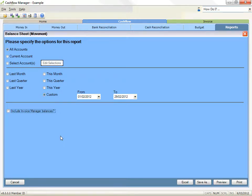Step 3 is to select the print options. Once you have selected the report options, you can preview or print the report, or you can save the report in a variety of formats. Make your choice by clicking on the Excel, Save As, Preview, or Print buttons.